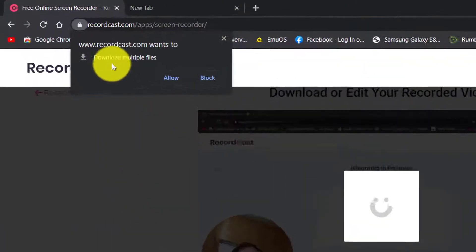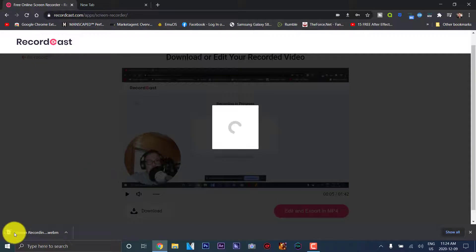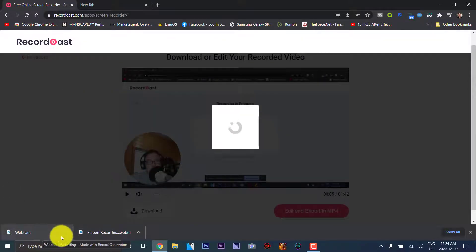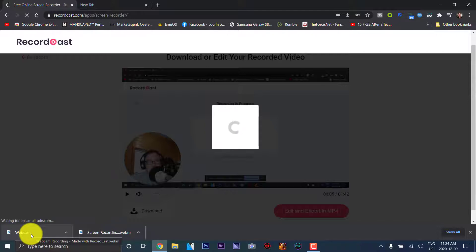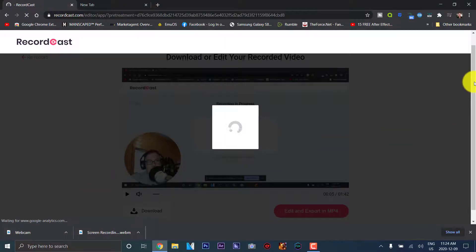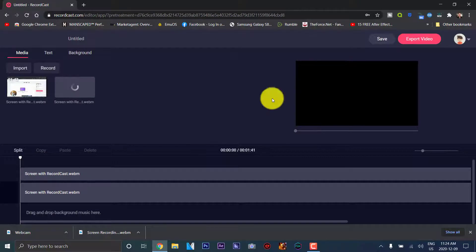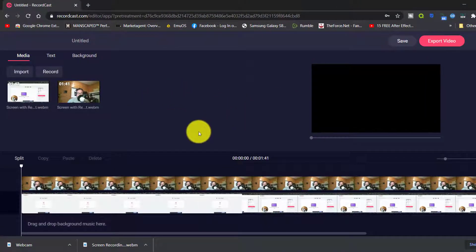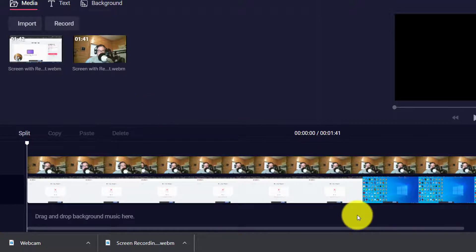It will ask you to download multiple files. You just click allow and then it'll download the files — it'll download the screen recording and the webcam file. Then it'll take you to this window. I'm just going to wait for that to load. Once you make it to your window here, it gives you the timeline of where all your clips will go.